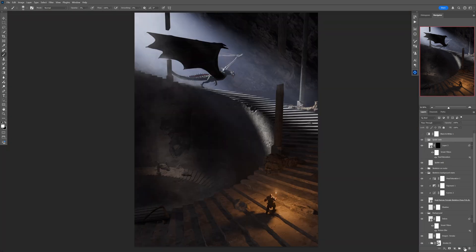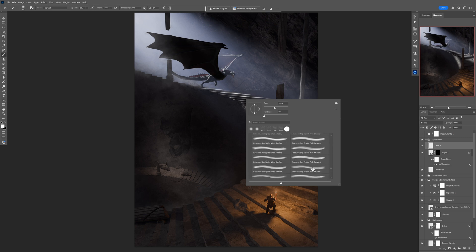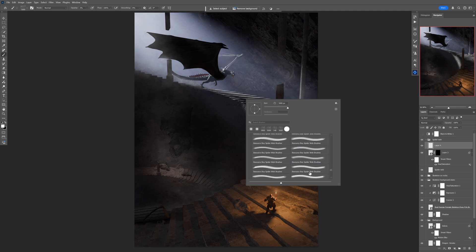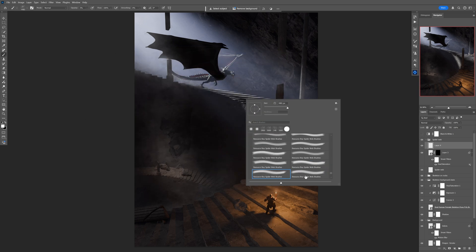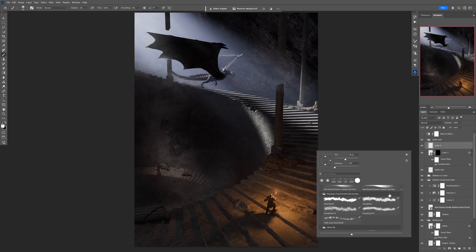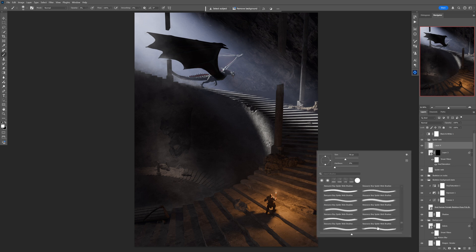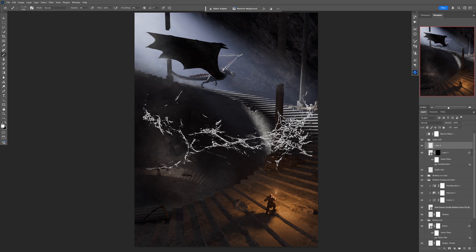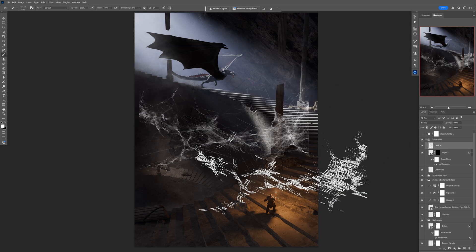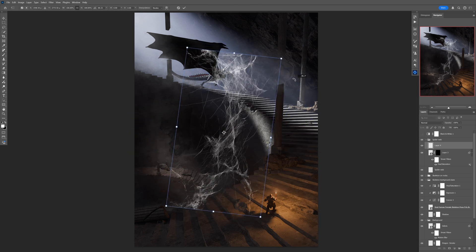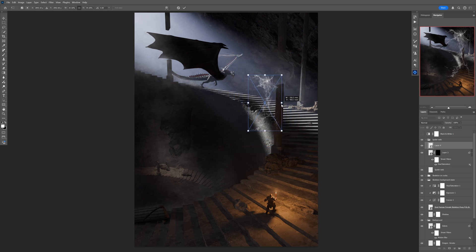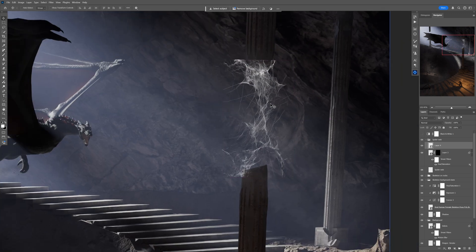Now it's time for another spider web — let's find something cool. This one looks promising, so let's make it smaller and rotate it. I'll position it between the two pillars in the front — in the gap of that broken pillar. I actually know why it's broken: this big dragon is running all the time down the stairs.